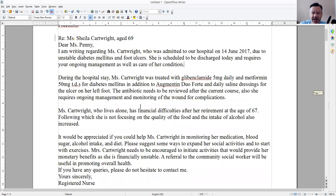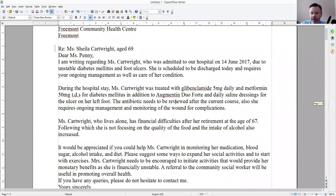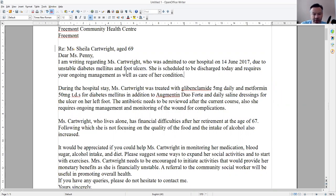During the hospital stay, Ms. Caterides was treated with glibenclamide. The antibiotic needs to be reviewed after the current course. Ongoing management and monitoring of the wound for complications. You've mentioned the foot ulcers — so she came to hospital with some foot ulcers.